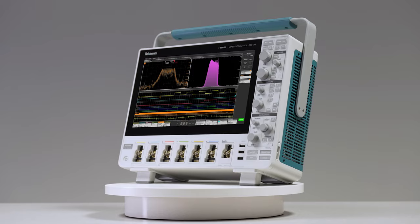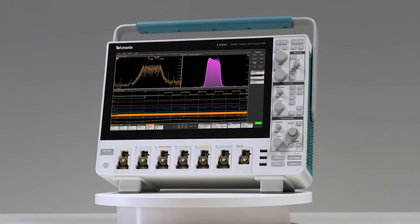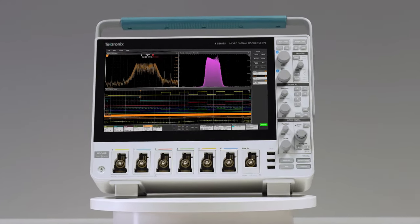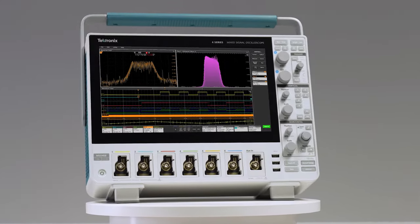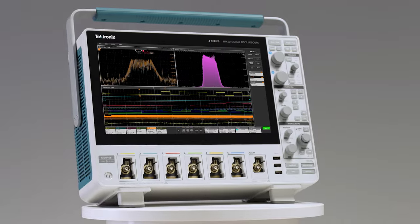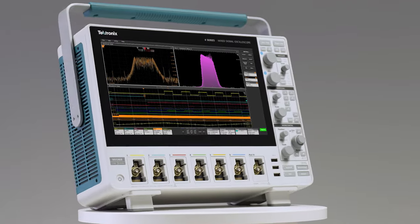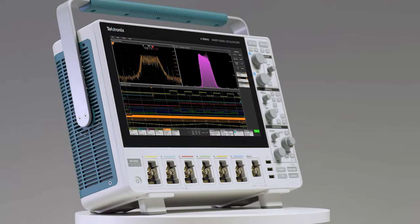The 4 Series B MSO has the performance to deliver accurate measurements and the analysis tools to turn those measurements into insights.